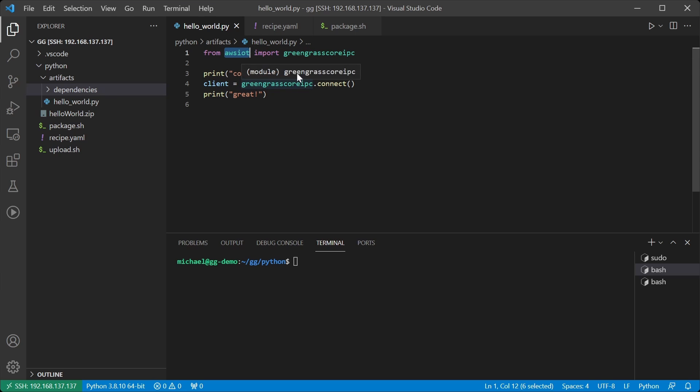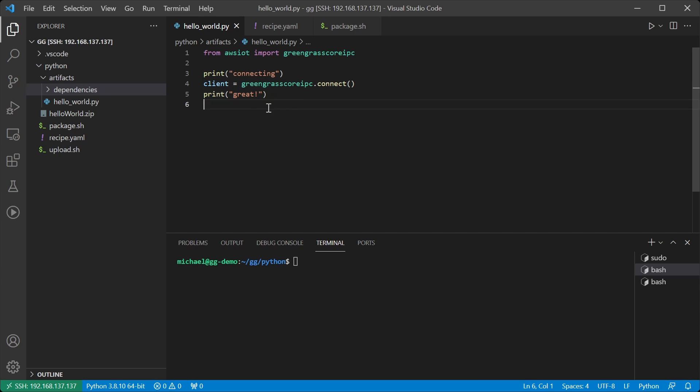Right now I'm just going to print that we're connecting, call the connect function which creates a client, and then print that we're done.